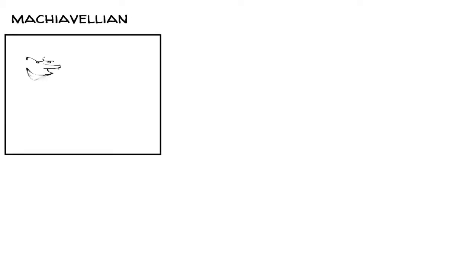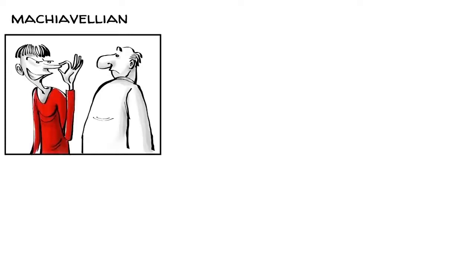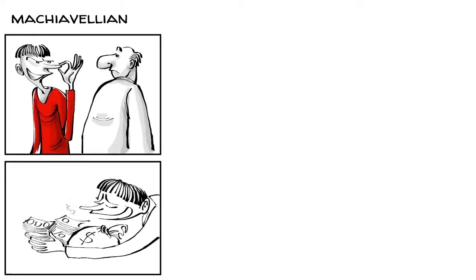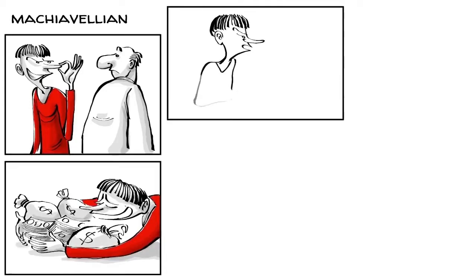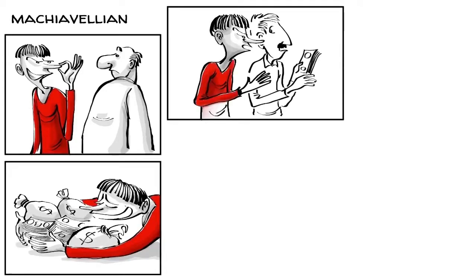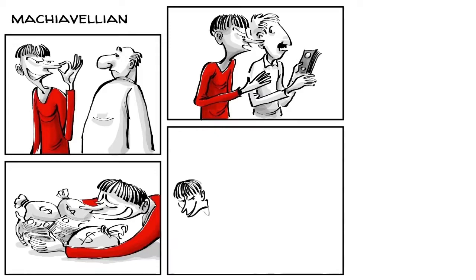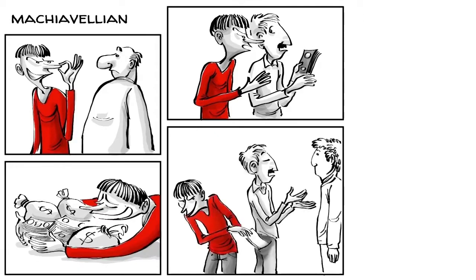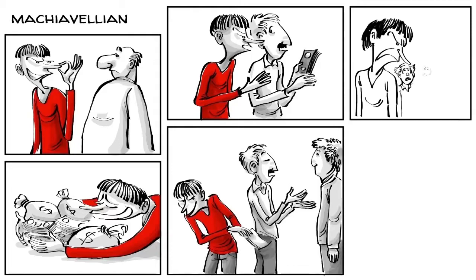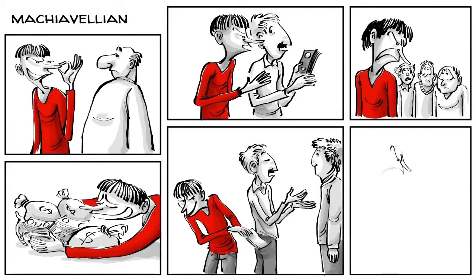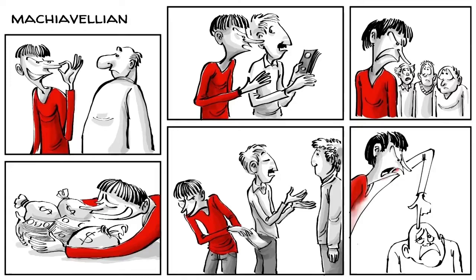Machiavellians are unprincipled, cold and have a cynical view of other human beings. They like money, power and winning and they use manipulation to get what they want or exploit others. If manipulation doesn't work, they steal or betray. Those high on the spectrum believe it's better to be feared than being liked and offend others as a strategy to control them.